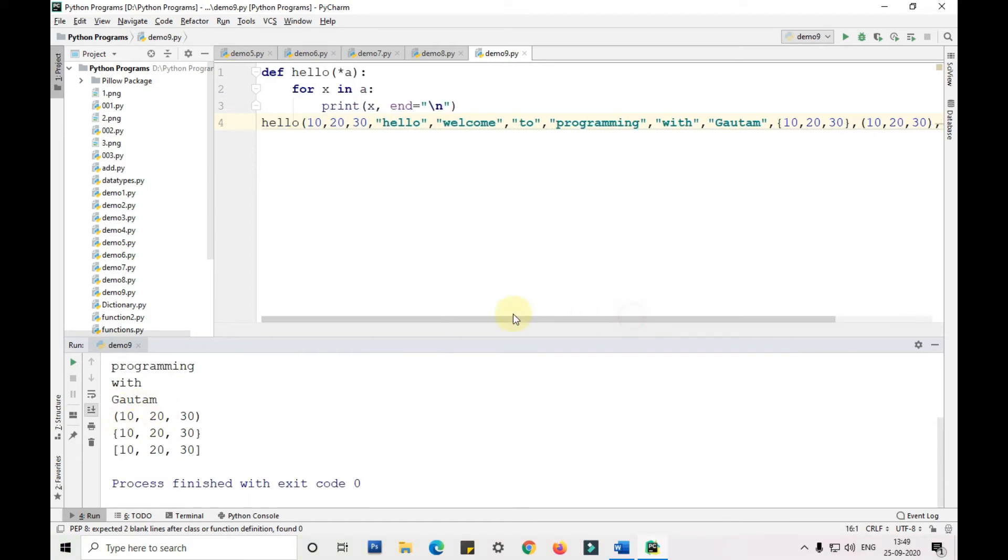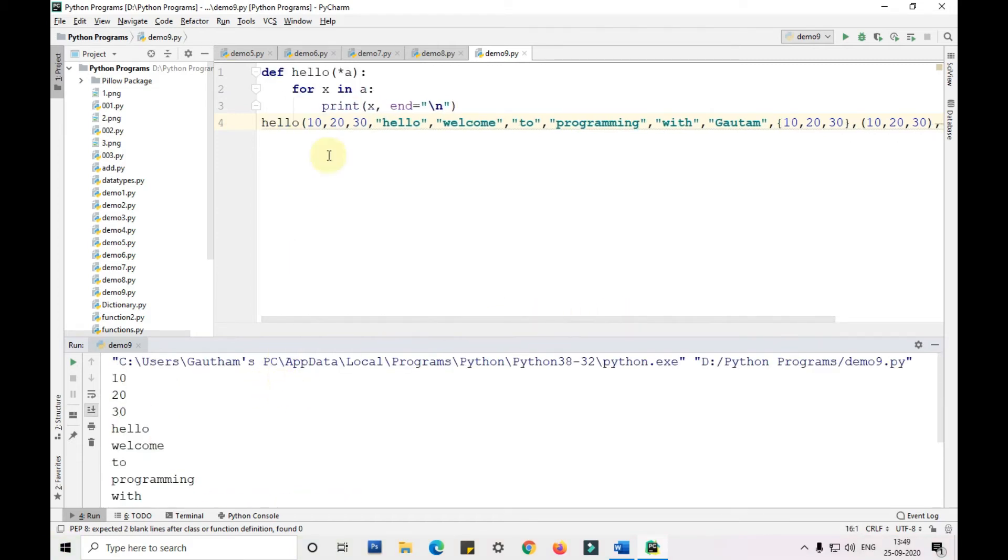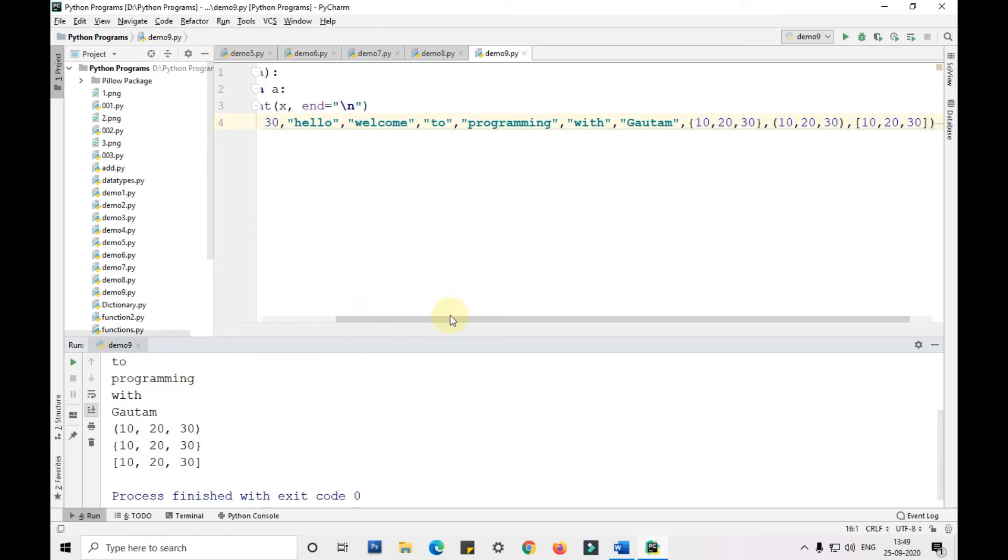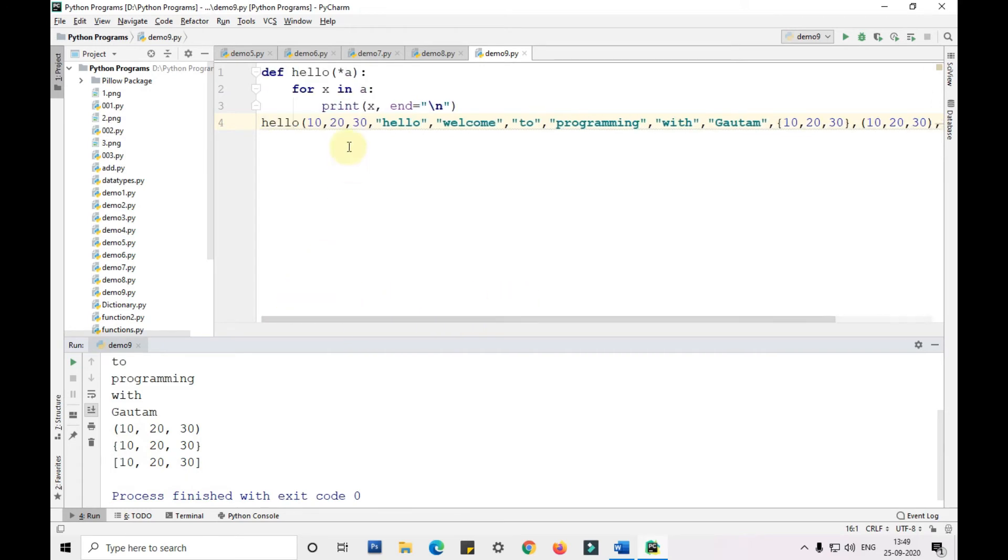It is printing 10, 20, 30, hello, welcome to programming with Gautam. As you can see, it is printing everything in the sequence: the set, then the list, and then the tuple in a sequence way.